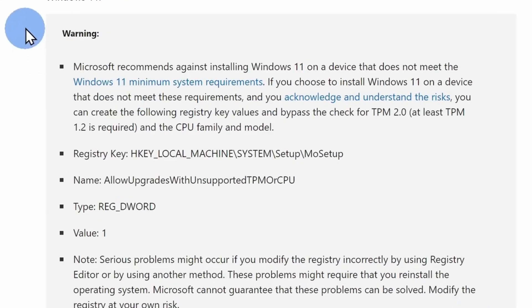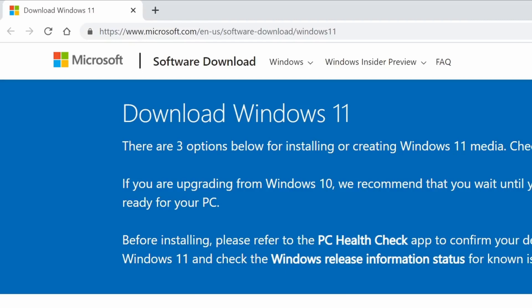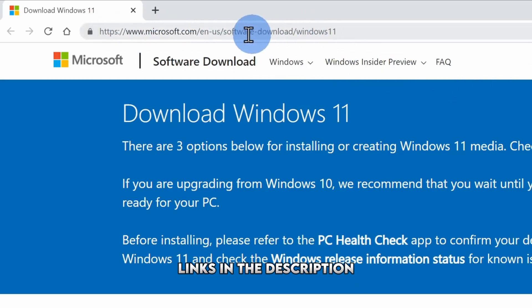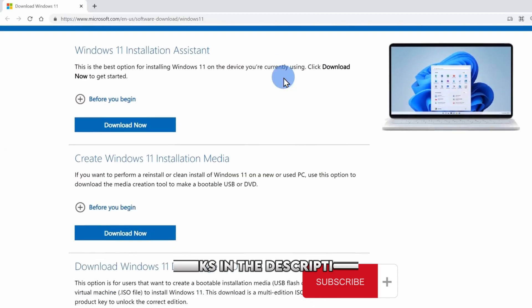In this video, we will walk through the workaround offered by Microsoft. First of all, you have to head over to this website. The link would be in the description.